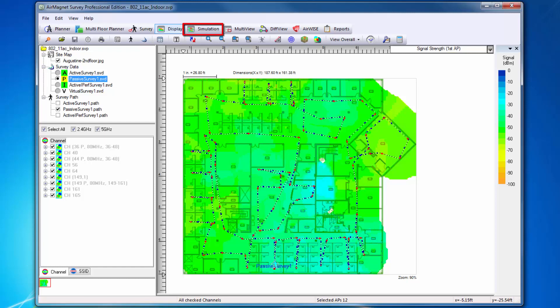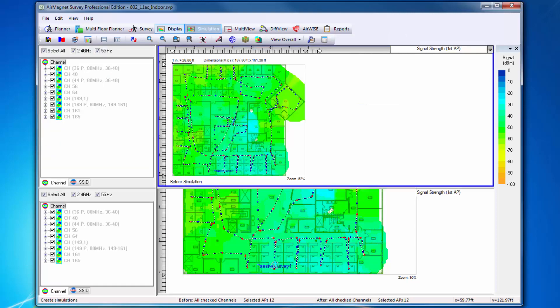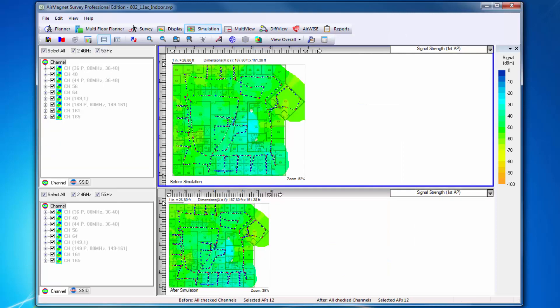The next function is Simulation. Simulation allows the user to perform channel, SSID, and power simulation to see how the network would function in different scenarios. You can explore various WLAN deployment plans without having to have the hardware devices actually installed.